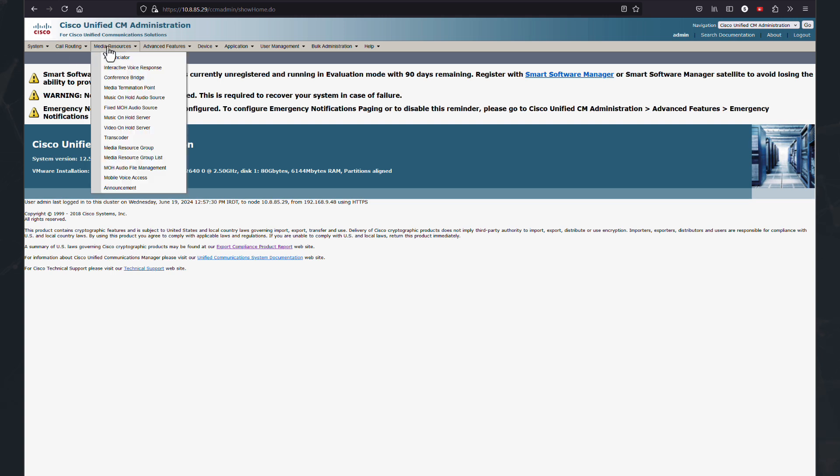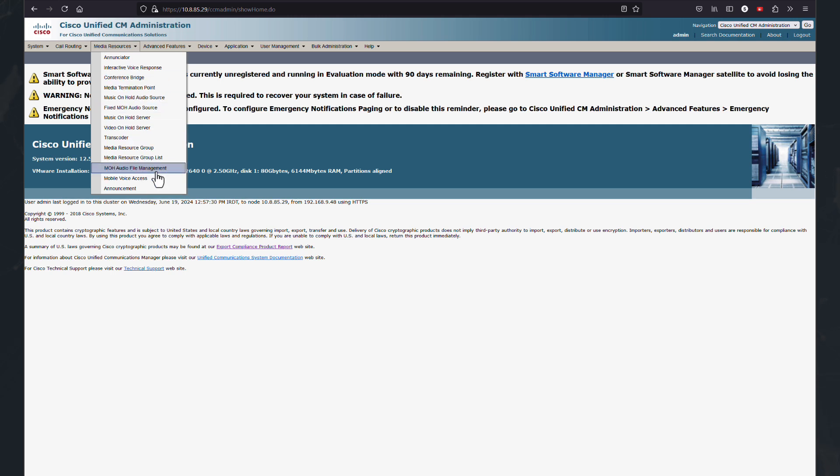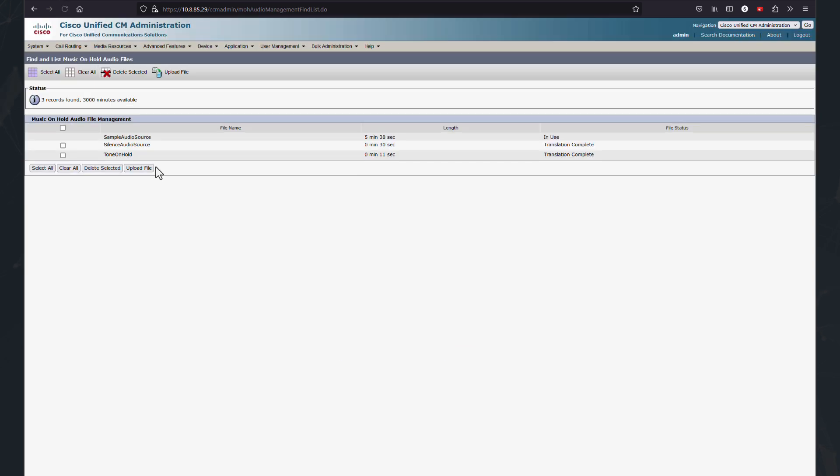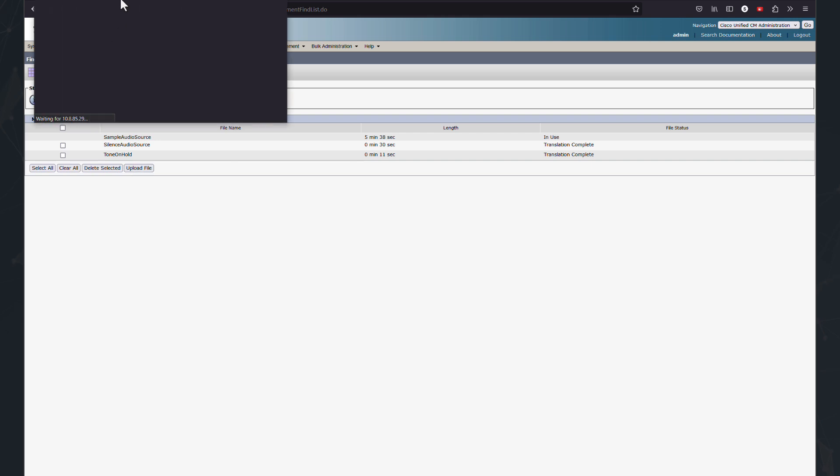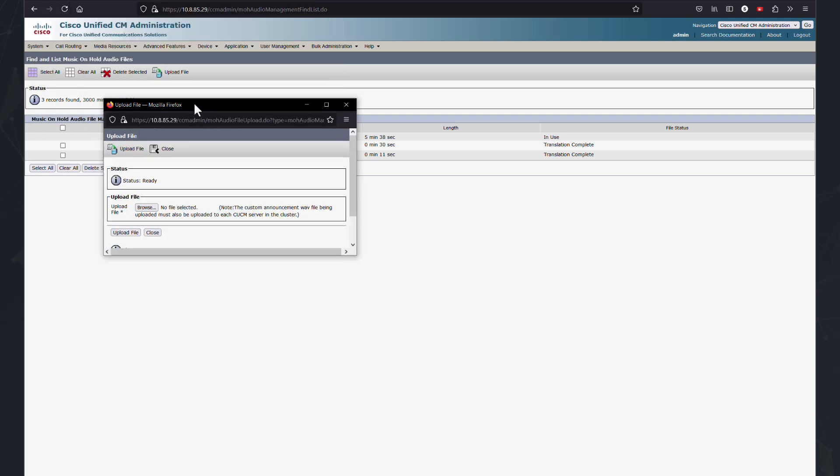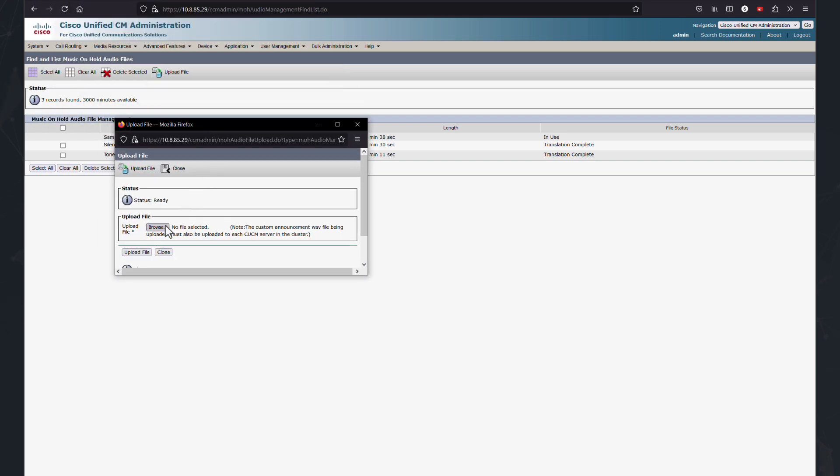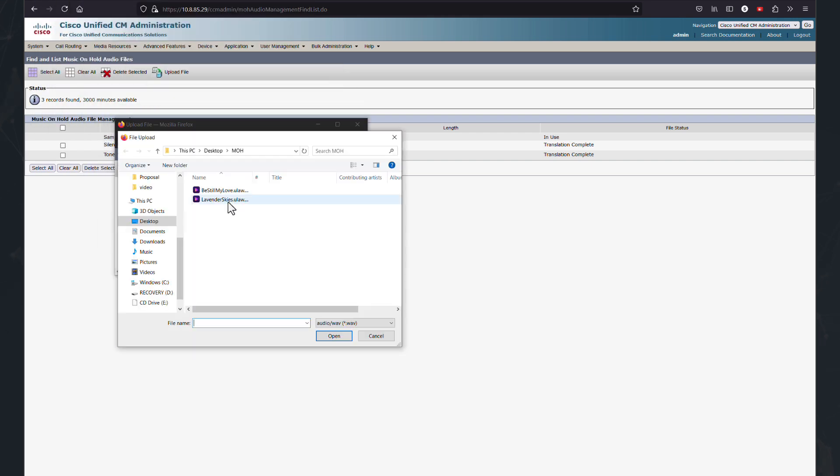So when we go to media resource and we want to try to upload our MOH file like here, we will face an error message. So let me upload my file.